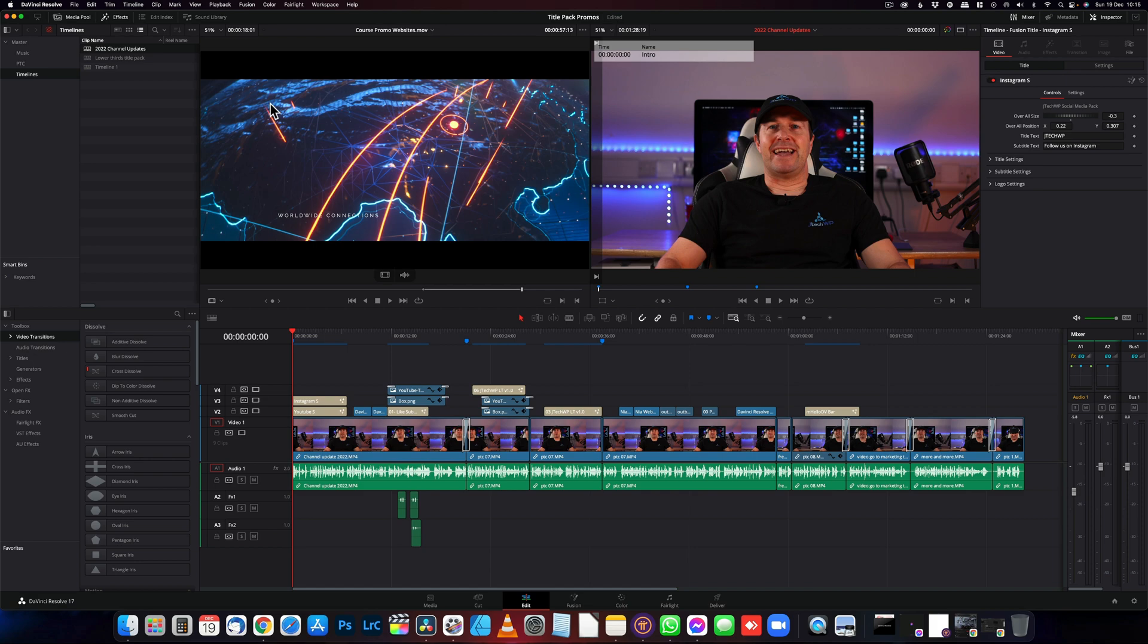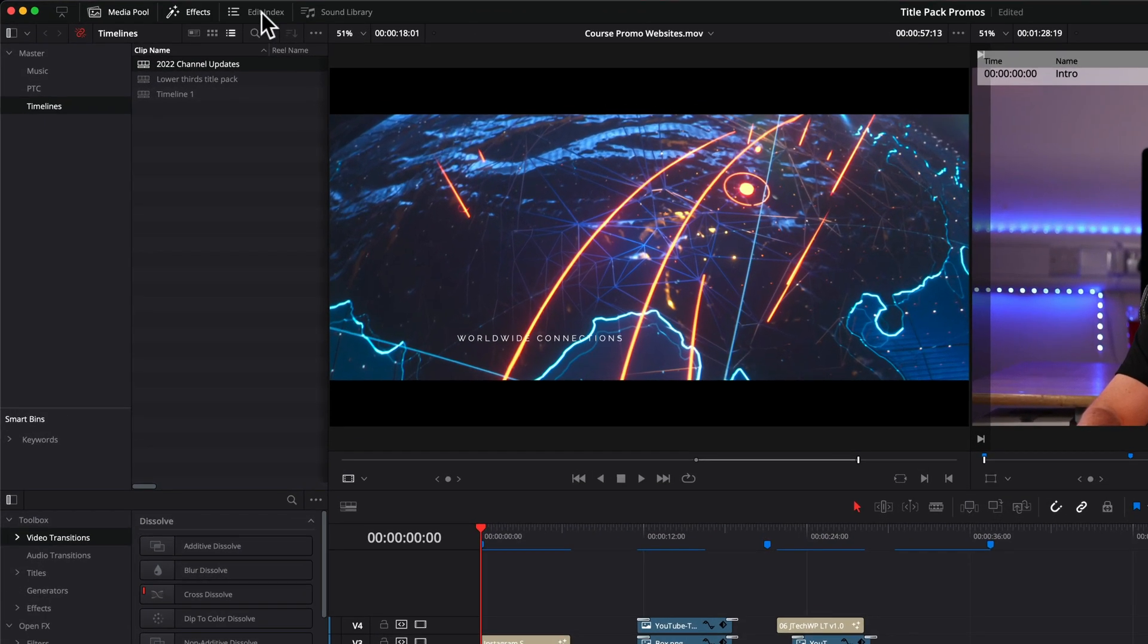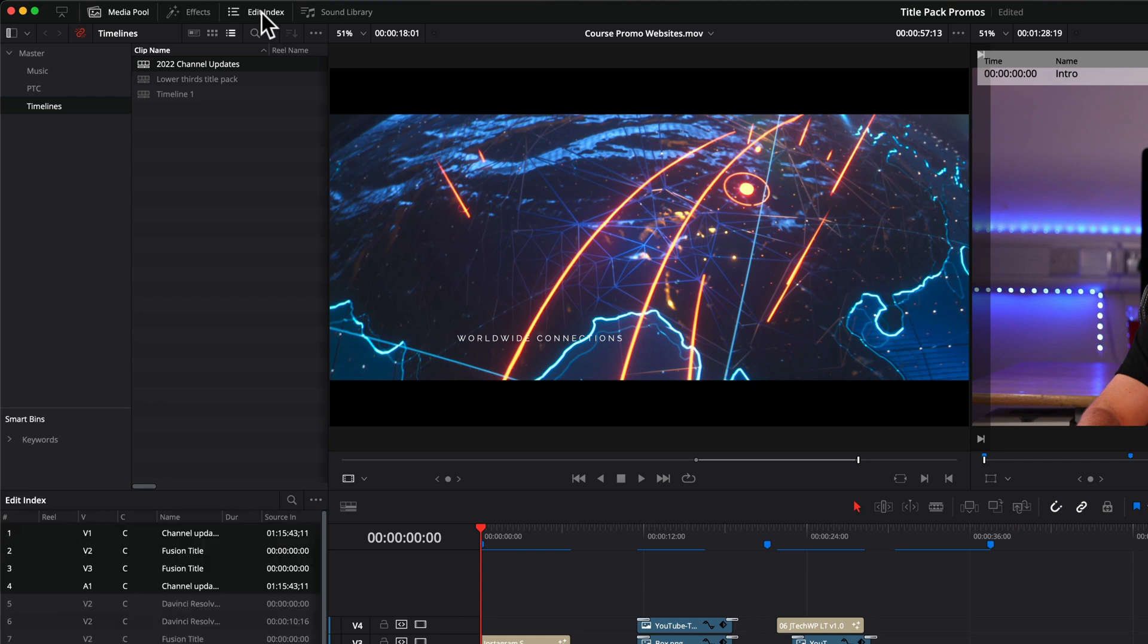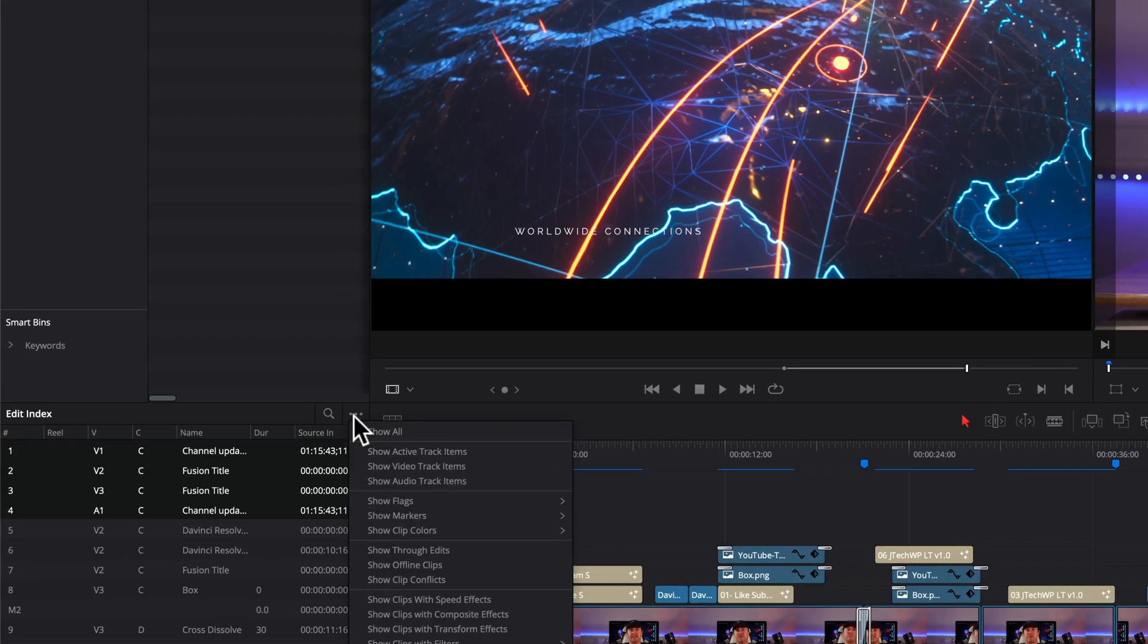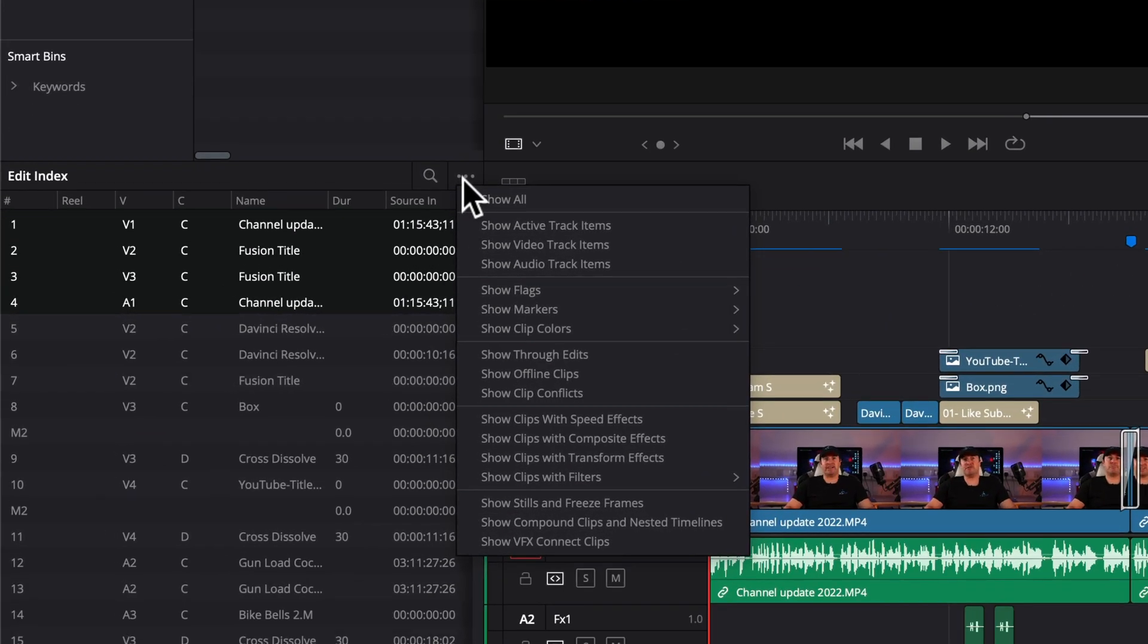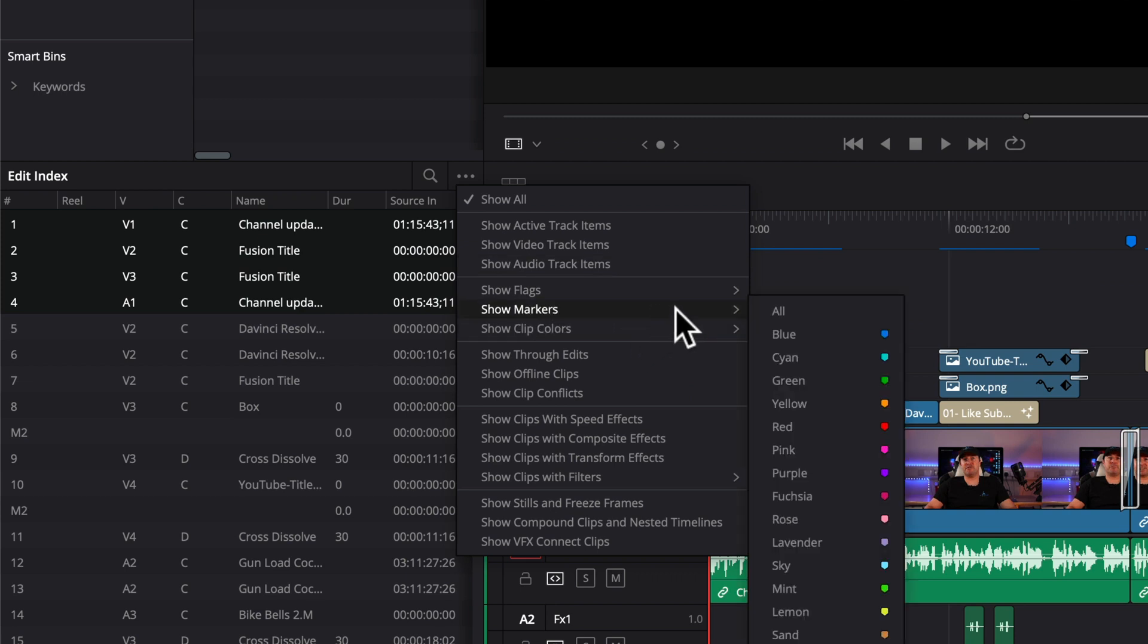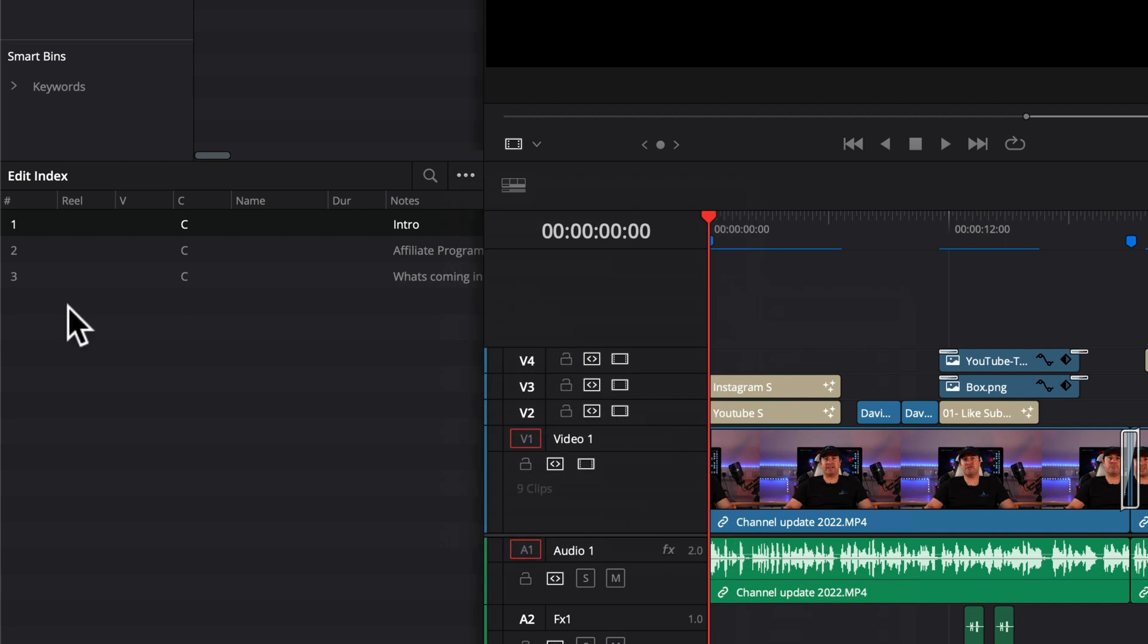If you're working on a bigger project and you've got lots of markers and you want to see them in a list, we can go to edit index. We can now click on the little three dots here and then we go show markers. You can either have all, I'm going to choose the blues that I selected, press blue. And then it brings up a list.